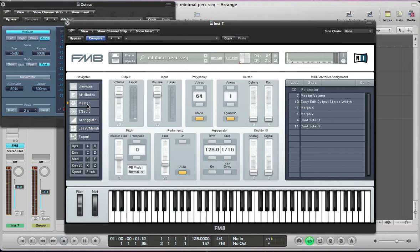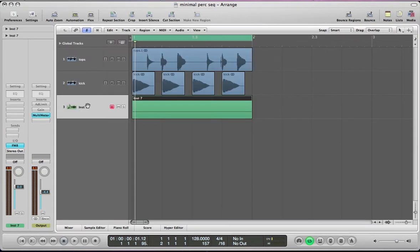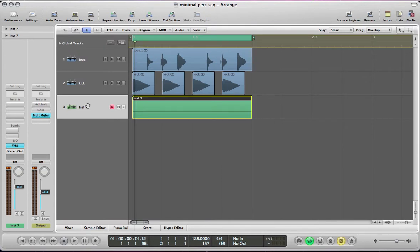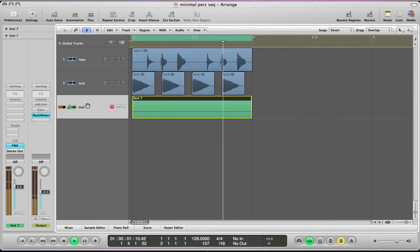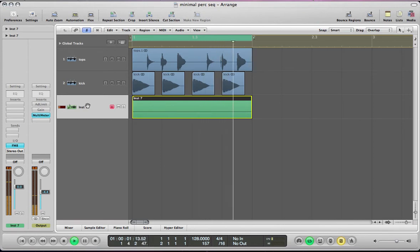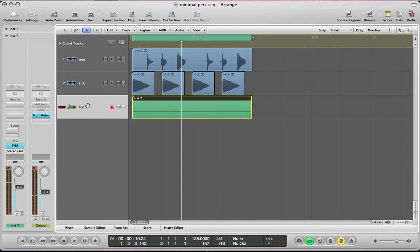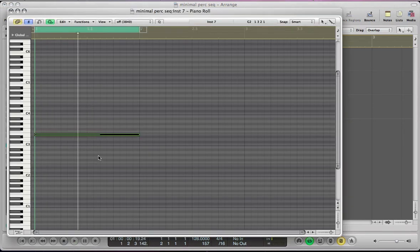Hi there and welcome back to FM8Tutorials.com where this is part 3 in this series of tutorials focused on making minimal sounds with FM8. In this tutorial we're going to be making a percussive sequence type sound that you heard playing at the start, which is the sound we have playing there.